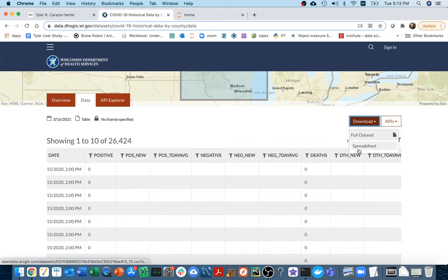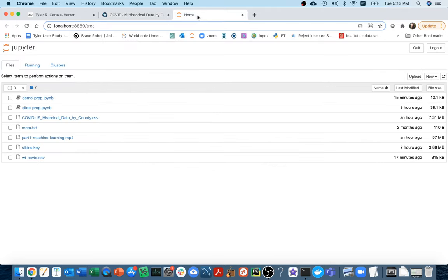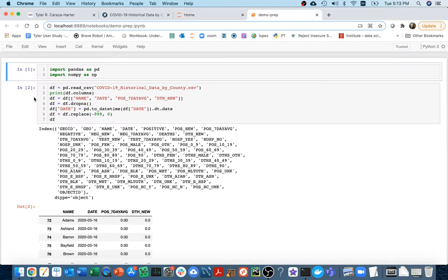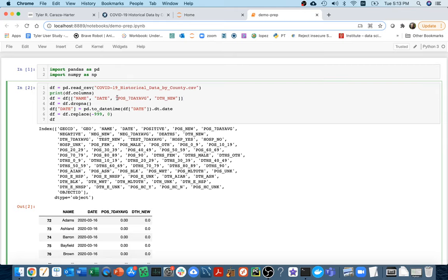I had already downloaded this, so I'm not going to do it again. There was a fair bit of data cleanup that I had to do, and that's not the main point of this lecture, so I have a notebook that does all the cleanup. I'll quickly walk you through some of the things I did. First, I pulled out just a few interesting columns — for example, how many positive cases there were on average over the last seven days, and then how many new deaths there were. I had a bunch of missing data so I just dropped those rows, and then I converted the date to an actual pandas datetime, dropping the hour so I just have the date.